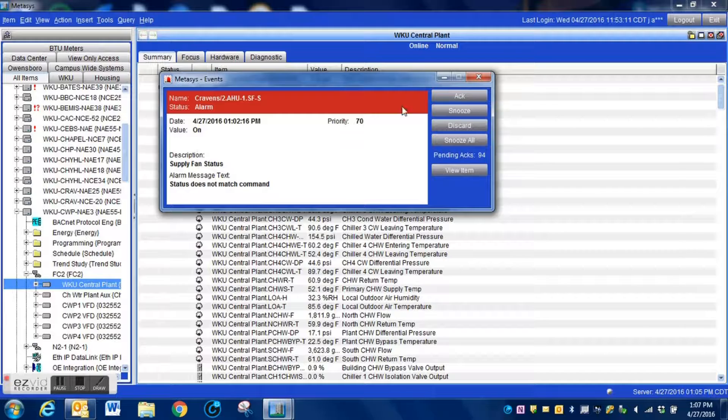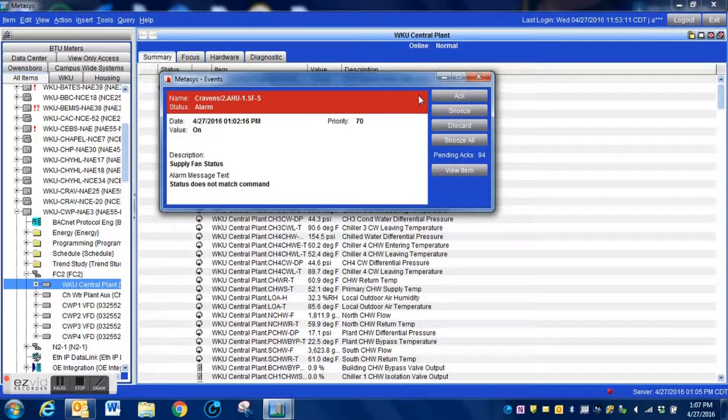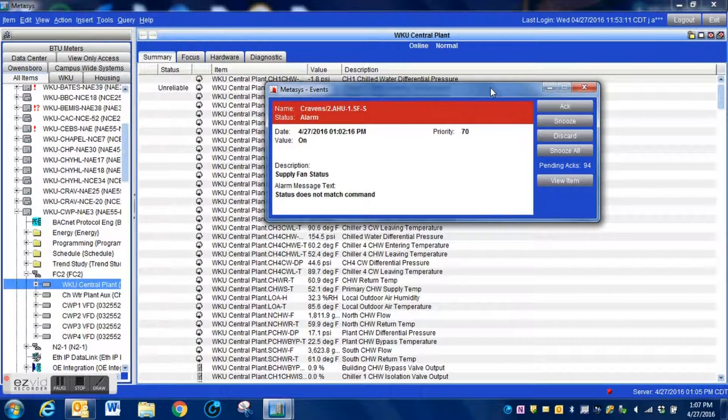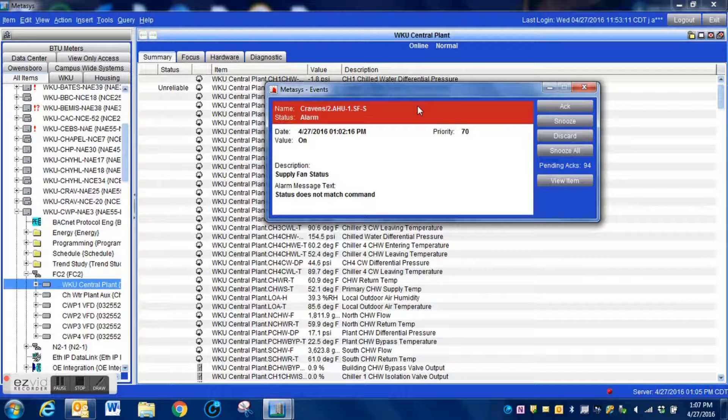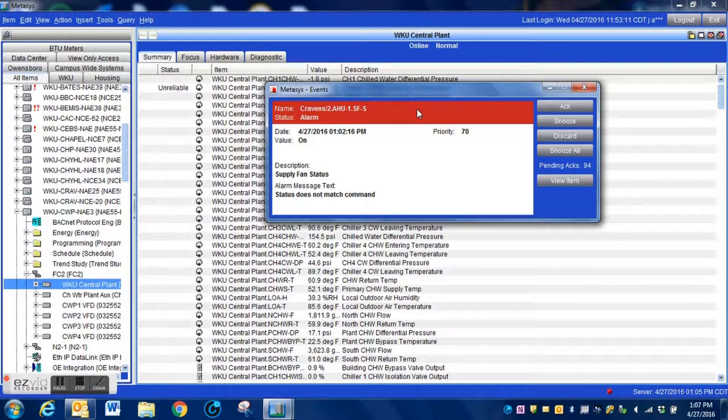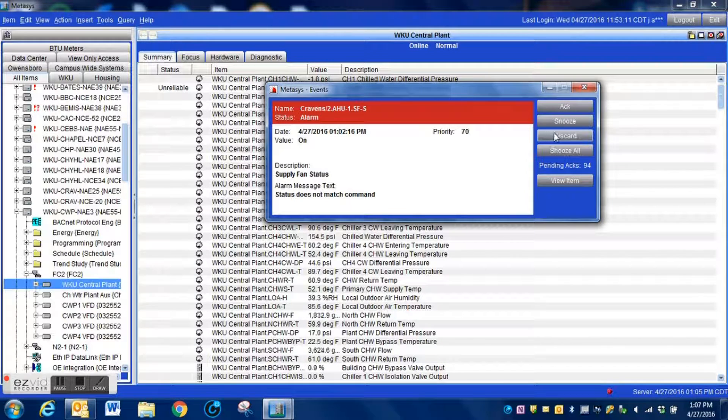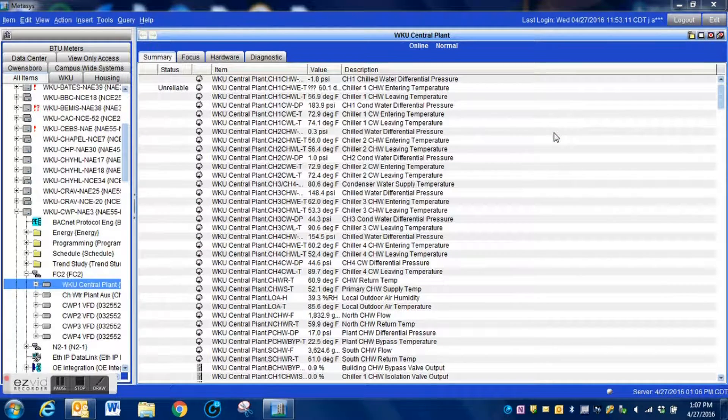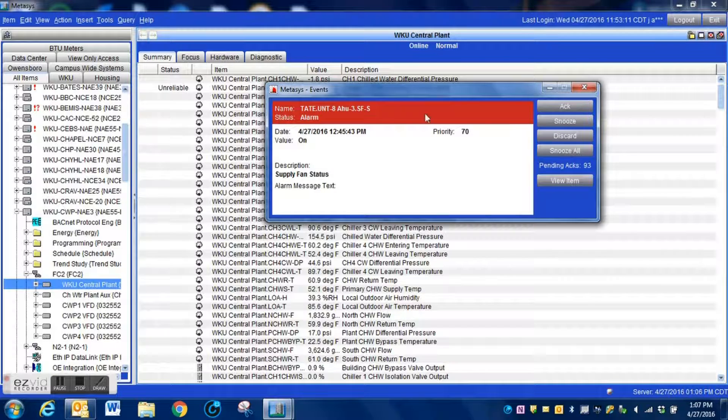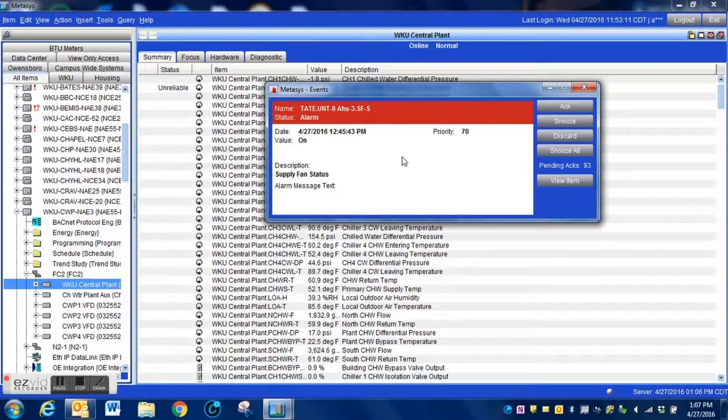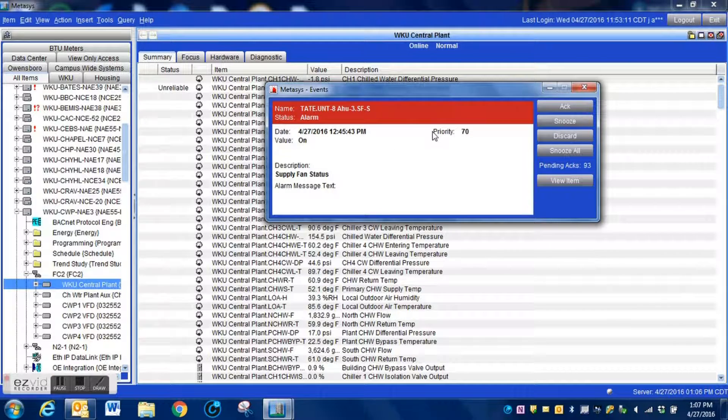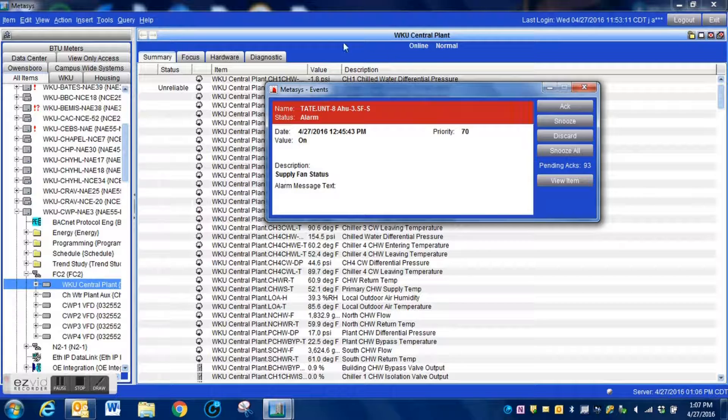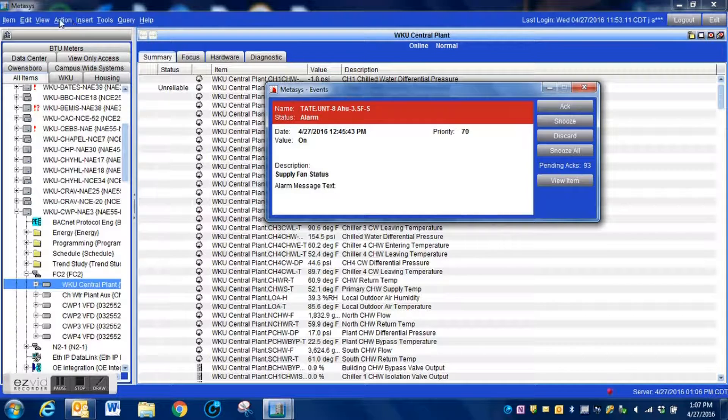This is a very common thing within Metasys. You can see here I press the discard button and of course another one pops back in.